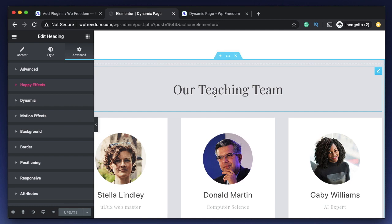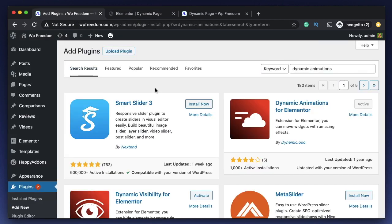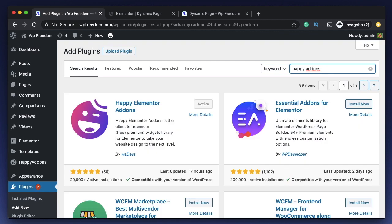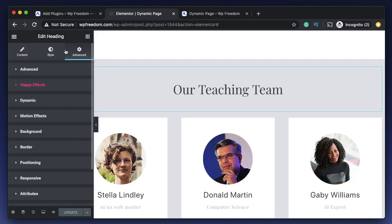There's another free plugin called Happy Addons, which is quite popular and recently launched, looking really promising. Just search for Happy Addons and install and activate it. Once activated, within the Advanced tab you'll find something called Happy Effects. Unlike Dynamic Animations, Happy Effects offers subtle animations — subtle changes. They also have a way to add transformations such as scale, skew, and more.